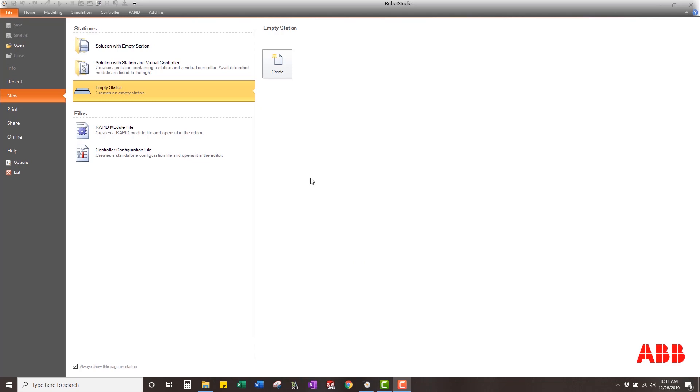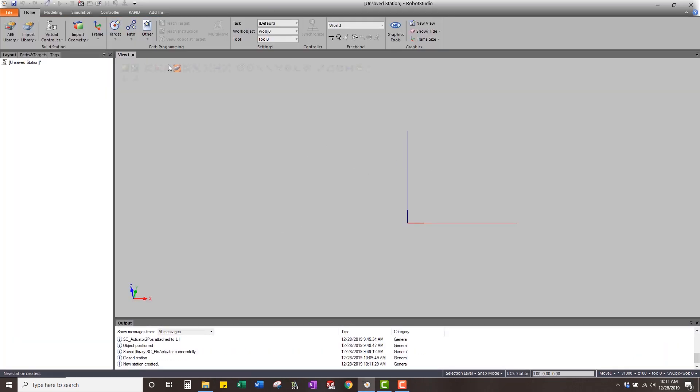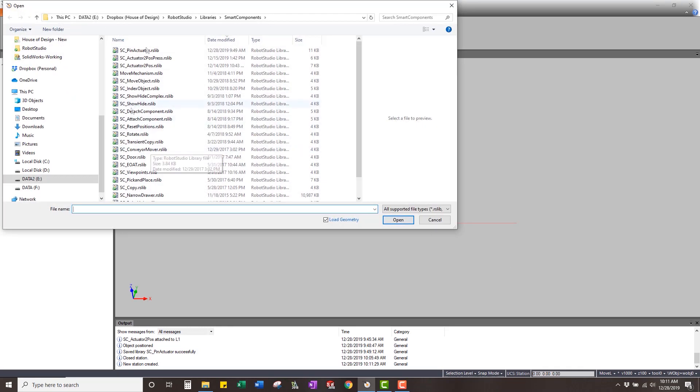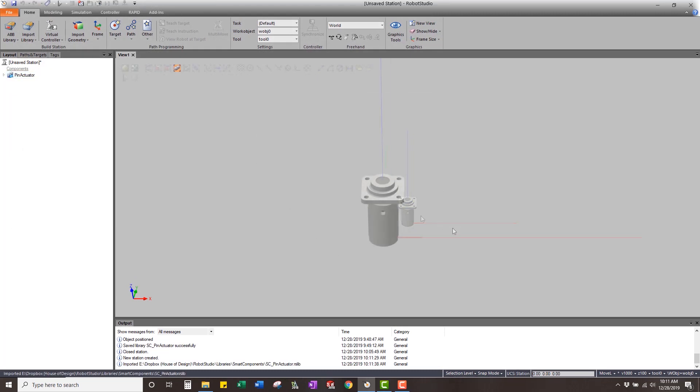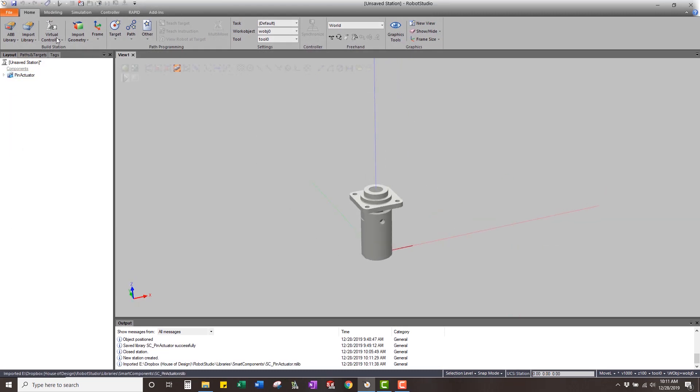We'll begin, create a station. We're going to import that smart component pin actuator that we had made in the last tutorial. Here it is.